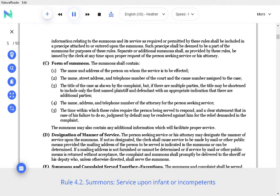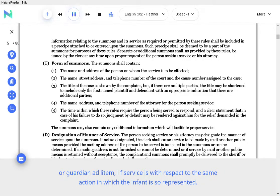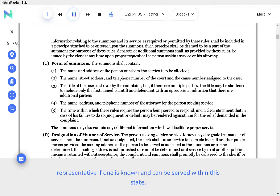Rule 4.2 Summons, Service upon Infant or Incompetent. A. Service upon Infants. Service upon an individual known to be an infant shall be made upon his next friend or guardian ad litem, if service is with respect to the same action in which the infant is so represented. If there is no next friend or guardian ad litem, service shall be made upon his court-appointed representative if one is known and can be served within the state.